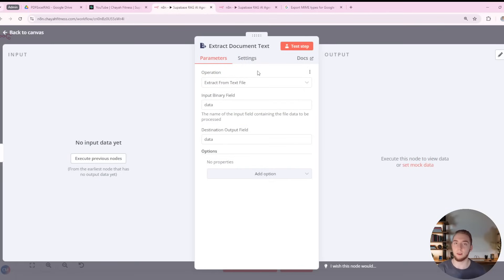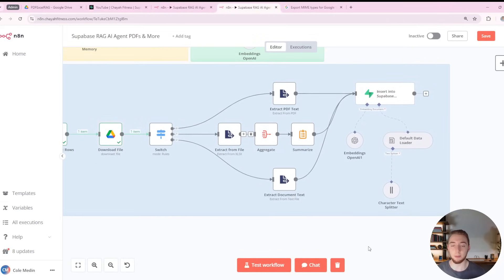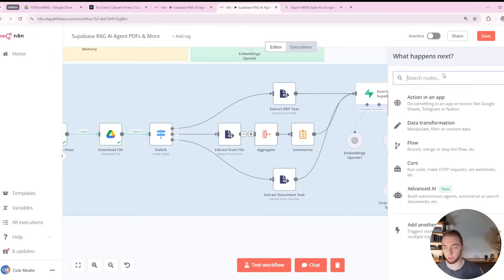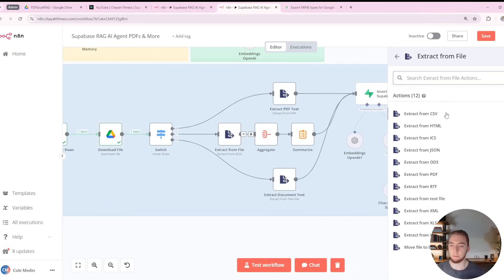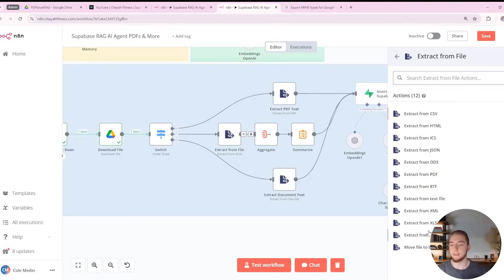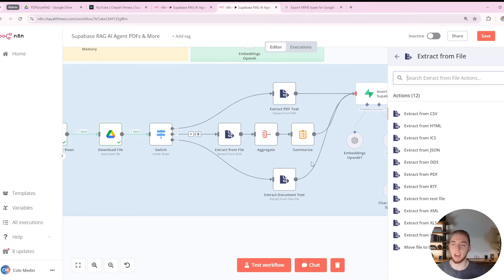The problem with a single extract node is it only works for file types where you can just extract raw text, like a text file, a Google Doc, a Markdown file, or a CSV. When we have more complex file types like Excel or PDF documents, it's not that simple. If you click the plus icon and search for 'extract', then click 'extract from file', you get all these options for different variations of the extract node that work with different file types — HTML, JSON, PDF, Excel, pretty much everything you could possibly need.